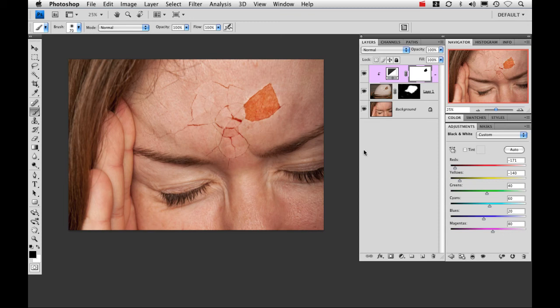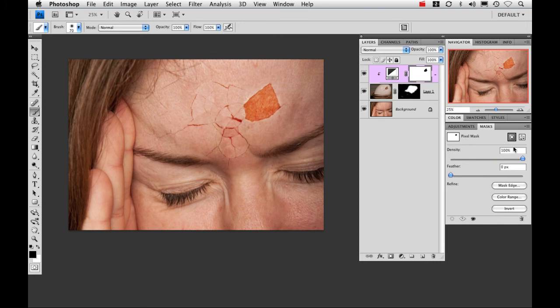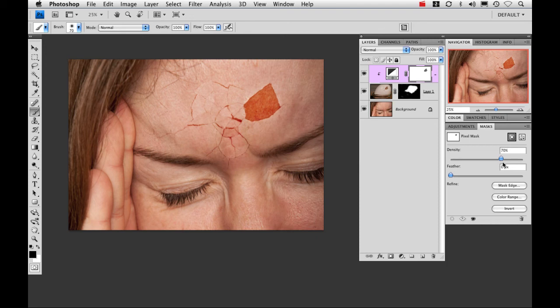Now it's a little too light so I'm just going to jump over to my mask panel and drop the density down just a little bit. So now I pretty much have the image that I want.